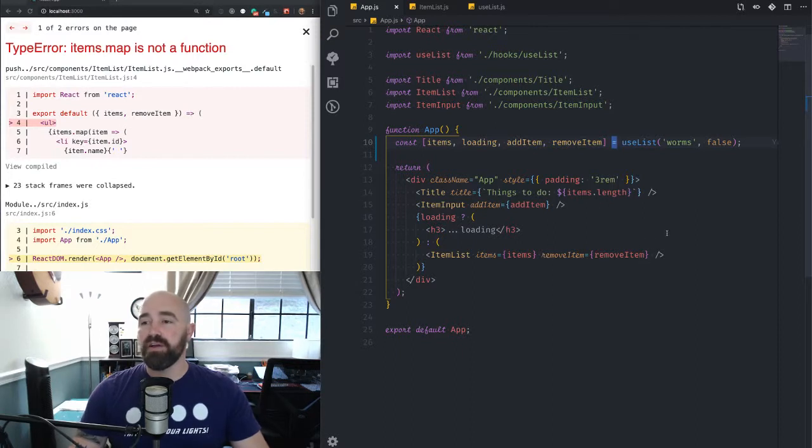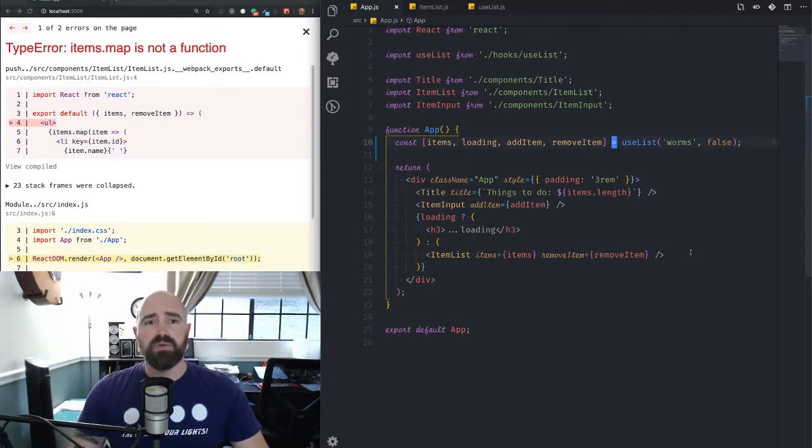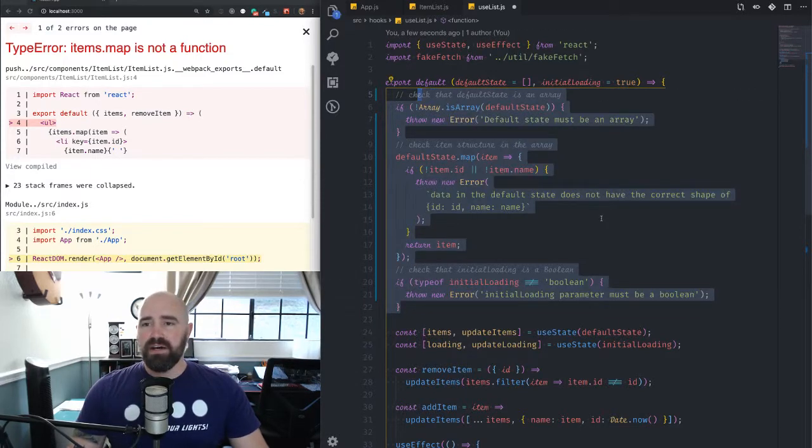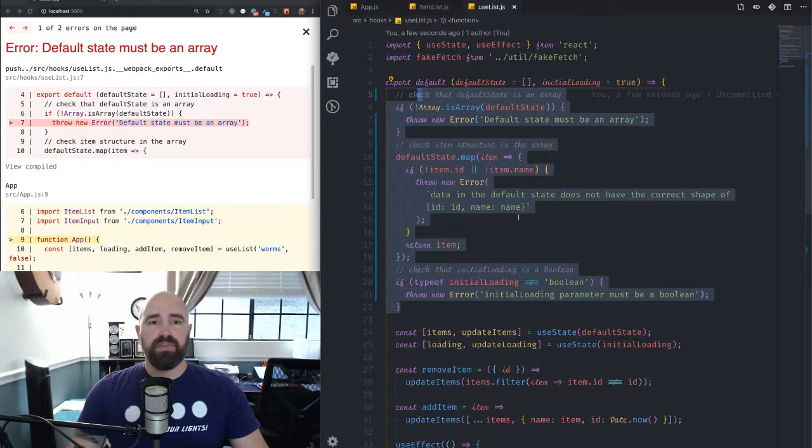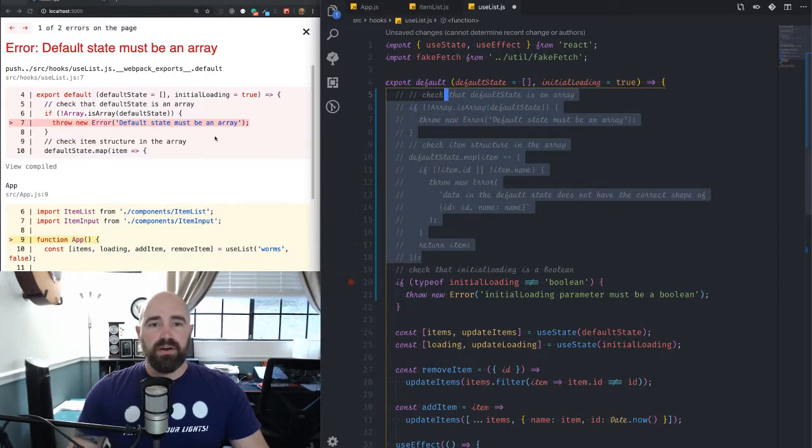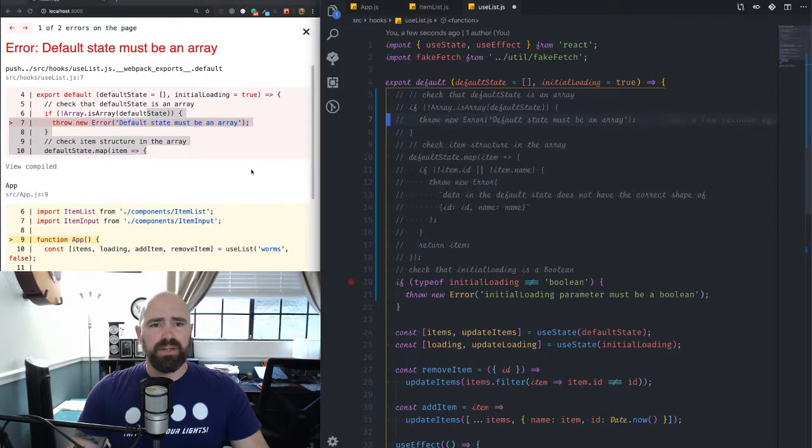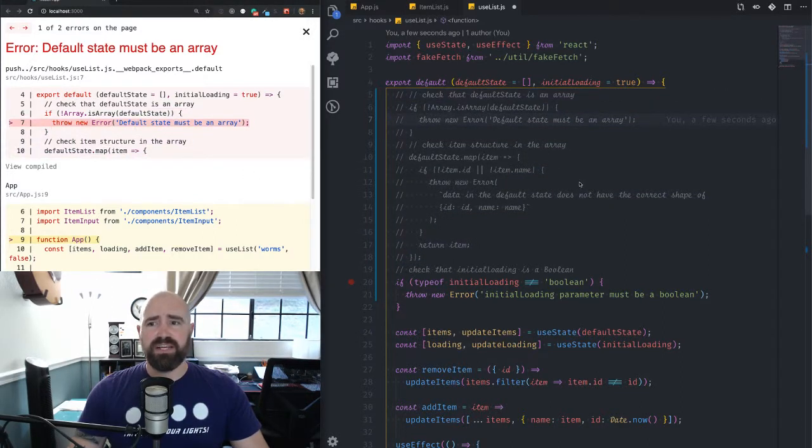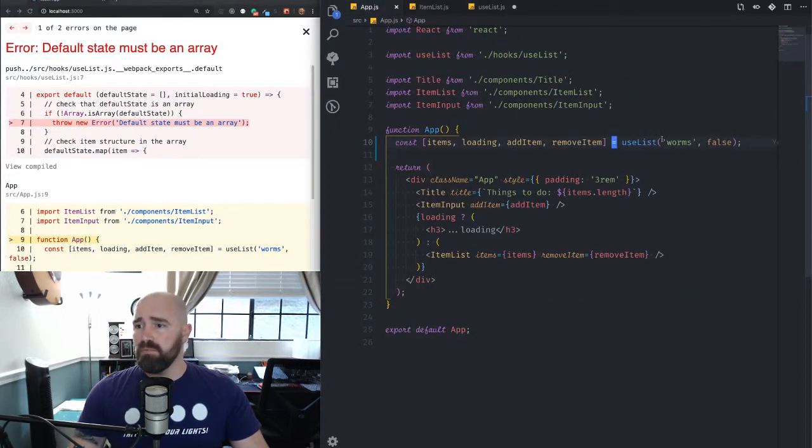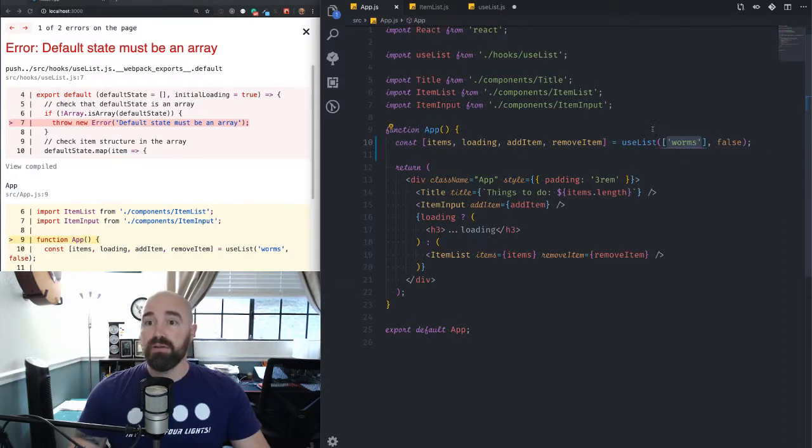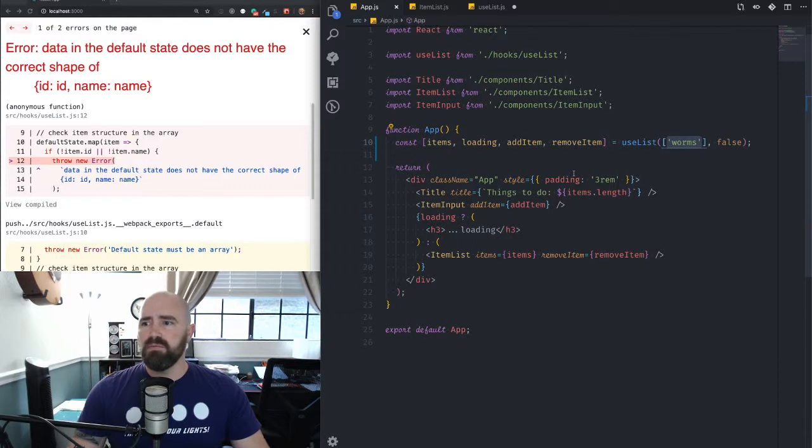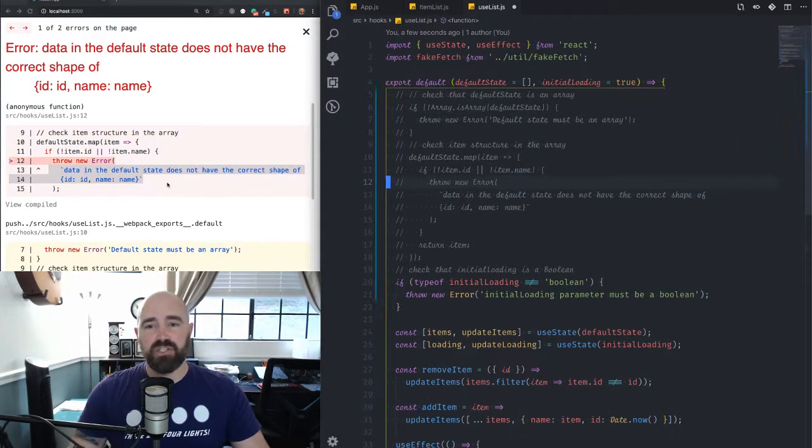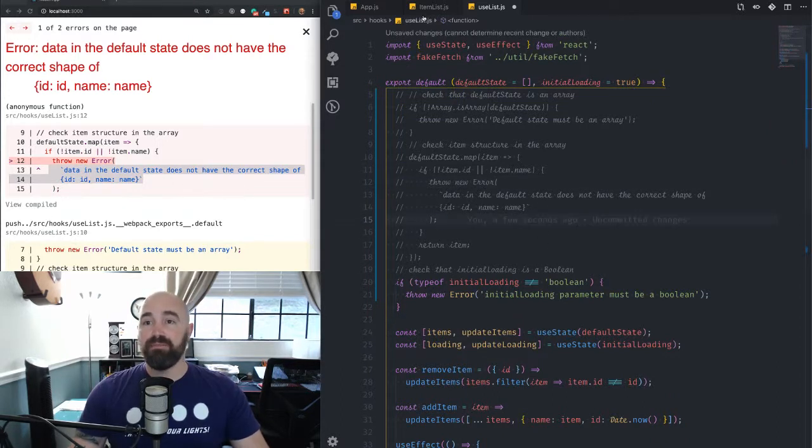So when you start giving a user some control, there are some courtesies you may want to afford them. So I've done a little bit of safety checking here. So let's look at the difference between these two errors. So in this error, we know that, okay, the problem that I've created comes down to the default state needs to be an array. Great. Okay. So, hmm, this needs to be an array. Cool. Oh, well, not just an array. Oh, it's expecting the data to be in like a specific shape. Cool. We can definitely make that happen.